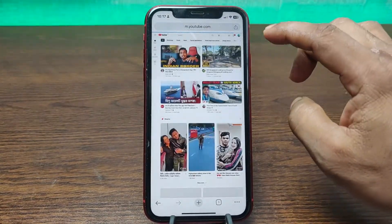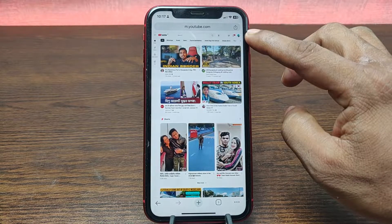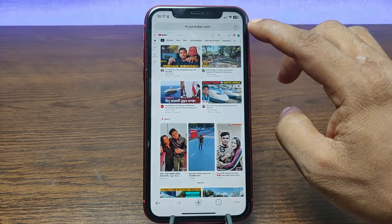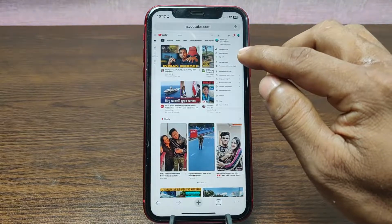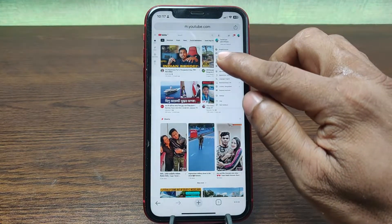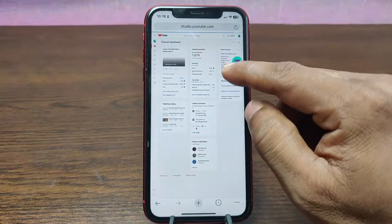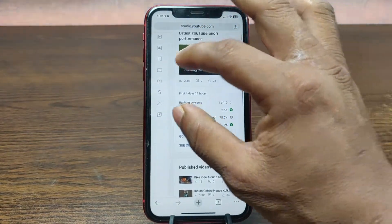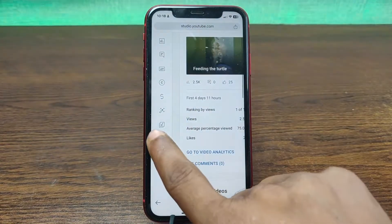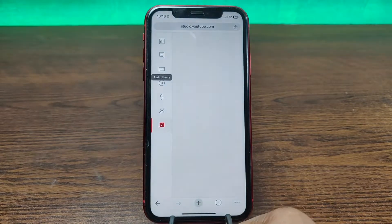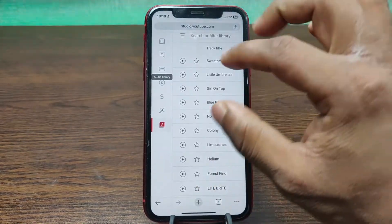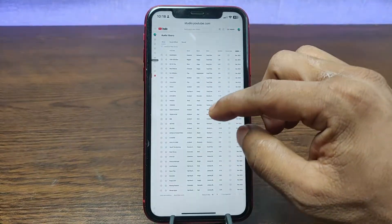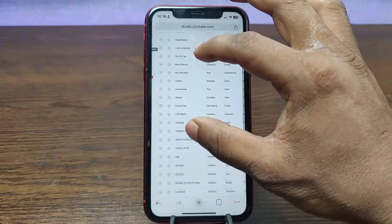It will open the desktop site. After that, tap on the profile icon in the top right corner. Here you will see YouTube Studio — tap on it. Then tap on the music icon to open the music library, and you will see lots of music available here.